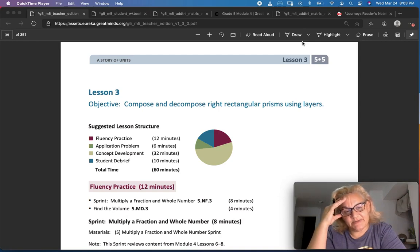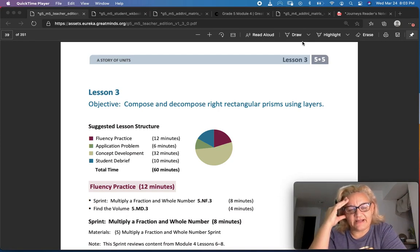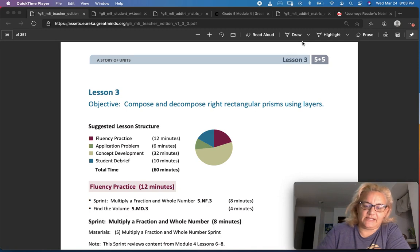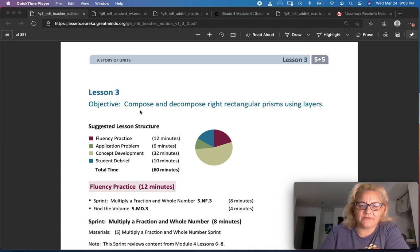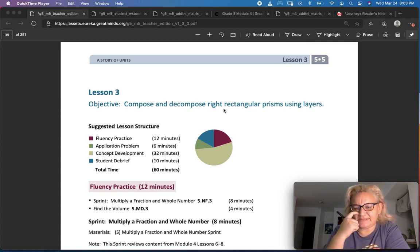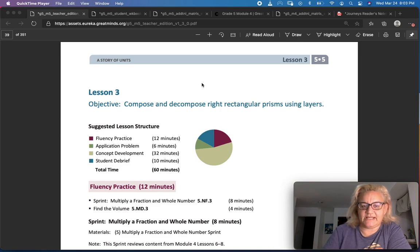Graders, this is Eureka Math. We are working on Module 5, Lesson 3, and the idea today is to compose and decompose rectangular prisms using layers.